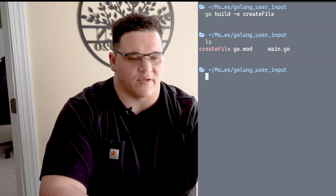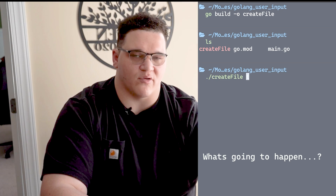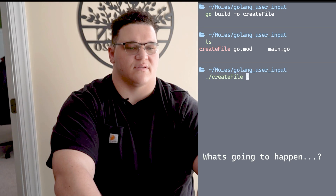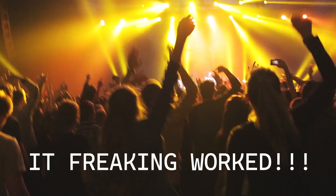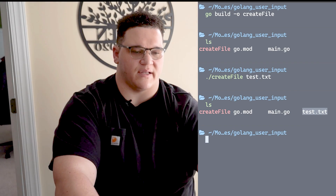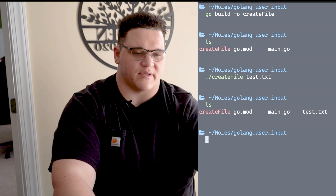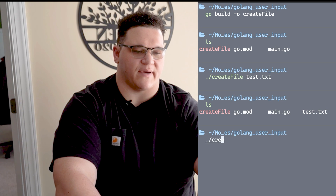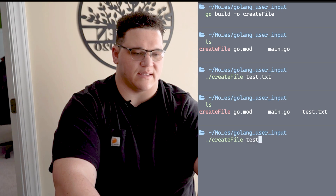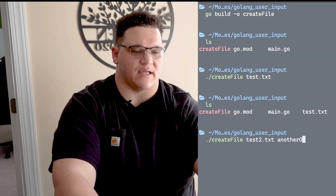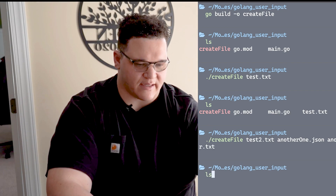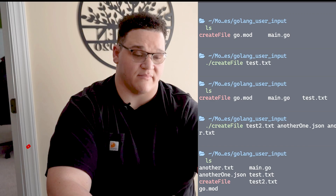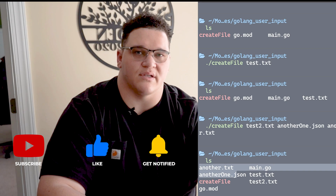Let me do ./create-file and assign it one argument first. If I list out, I can see that file here - it took one argument, which is great. But how do I take multiple arguments? I do create-file test2.txt, 1.json, and another .txt. I press ls and I can see those files there. You've now created your own touch utility using Golang.